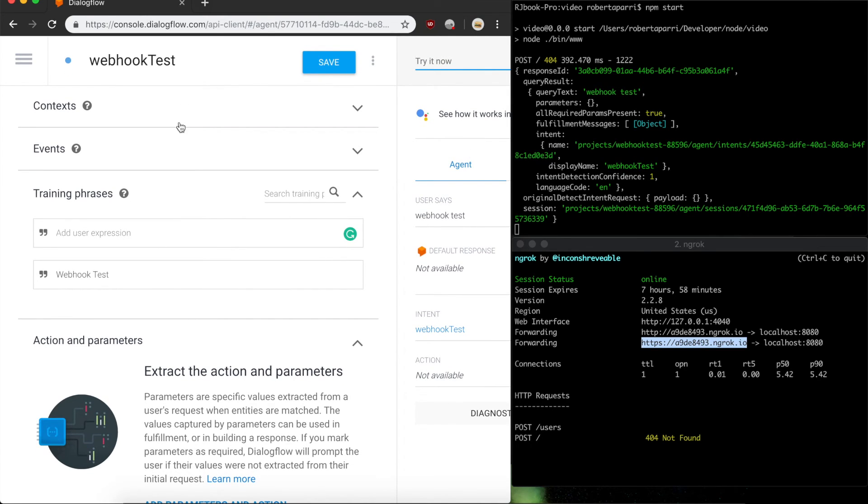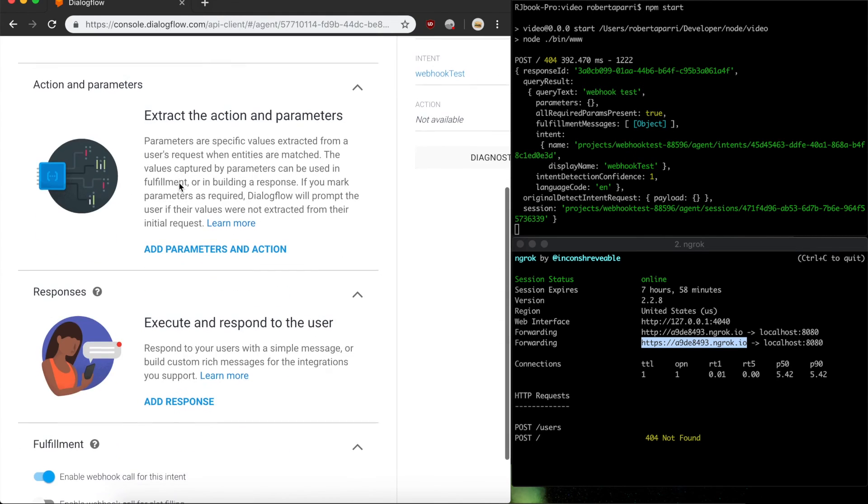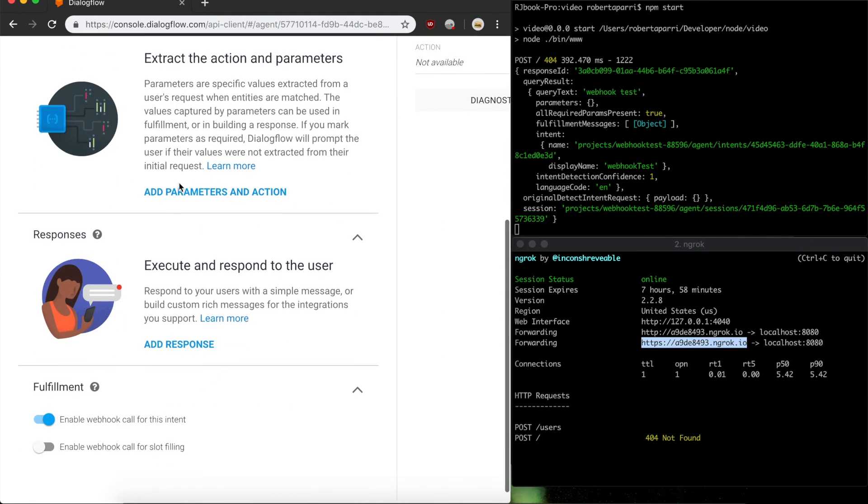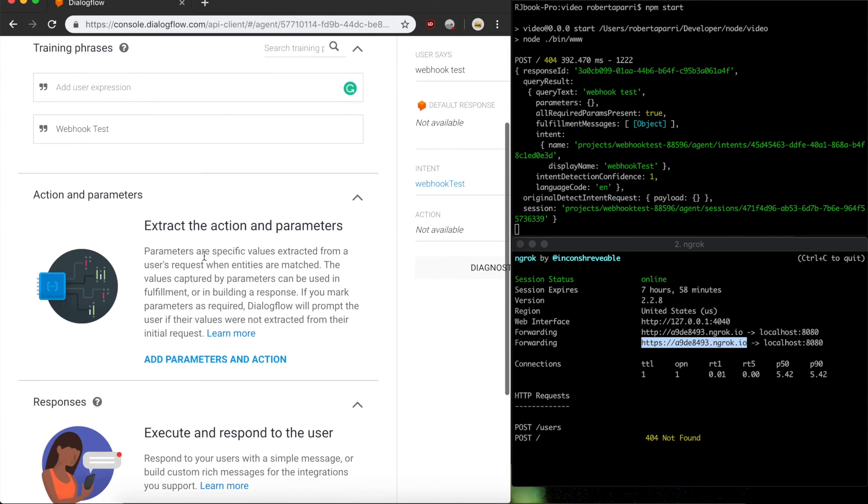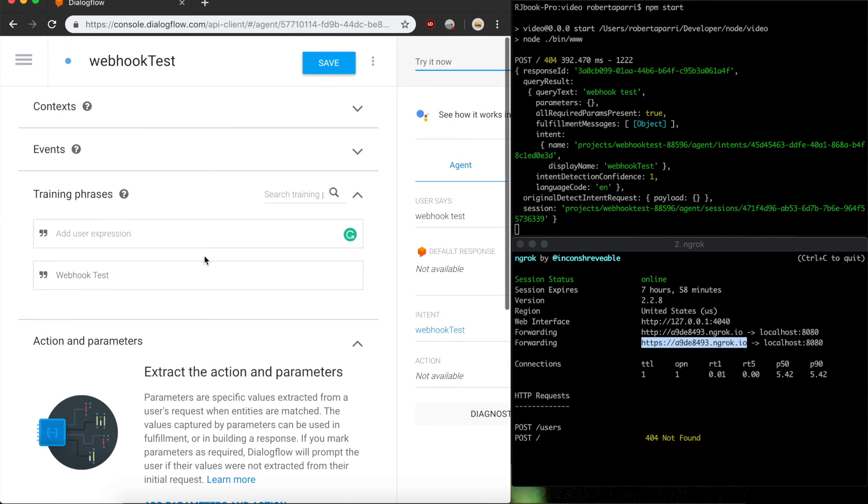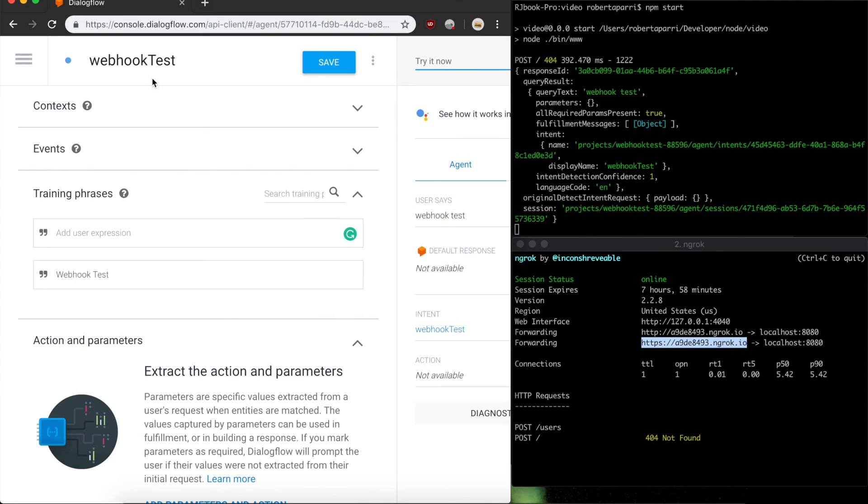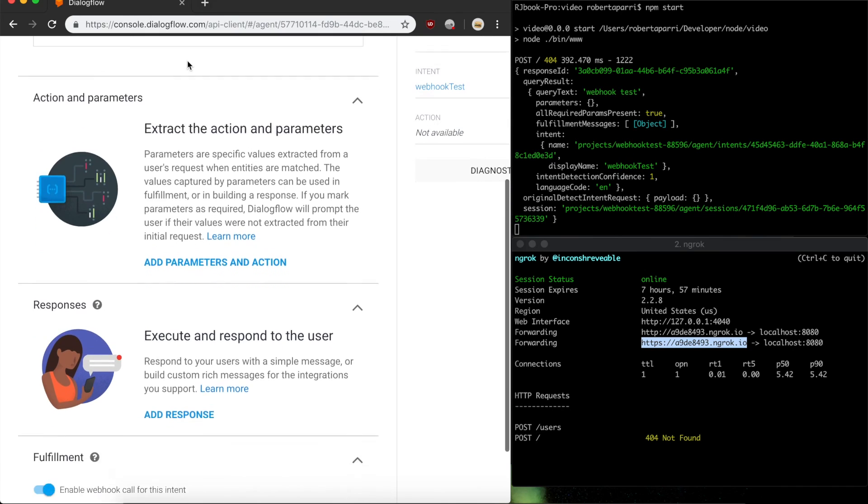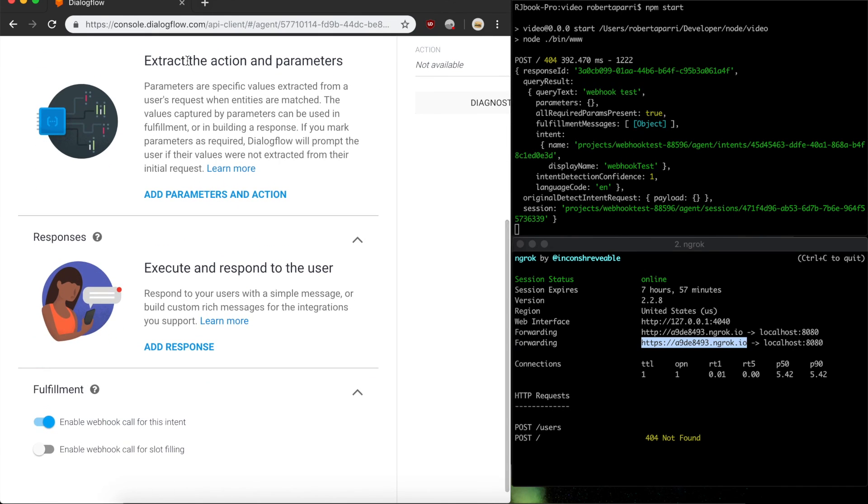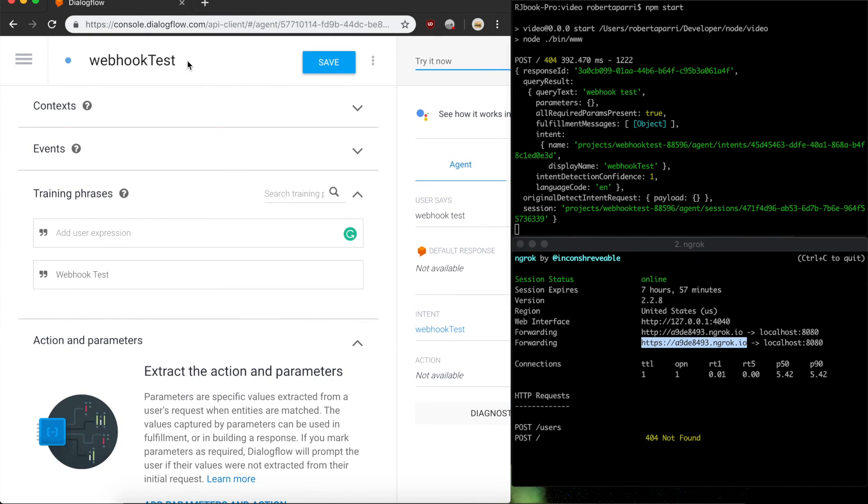If you want to learn more about what each of these individual fields means, then you can check out my first video on how to set up a basic Dialogflow agent. That's it for this video. If you enjoyed, don't forget to like and subscribe, and if you want to see anything else in Dialogflow, drop a comment and let me know.